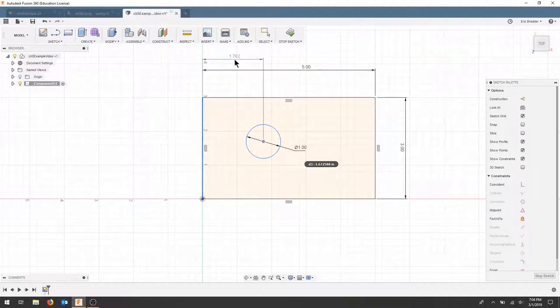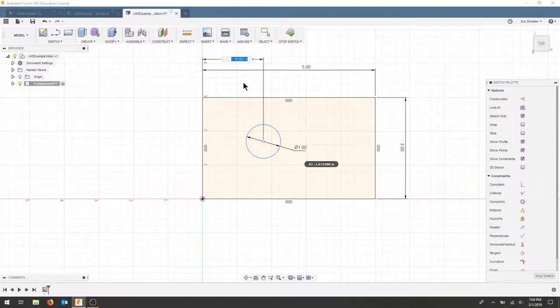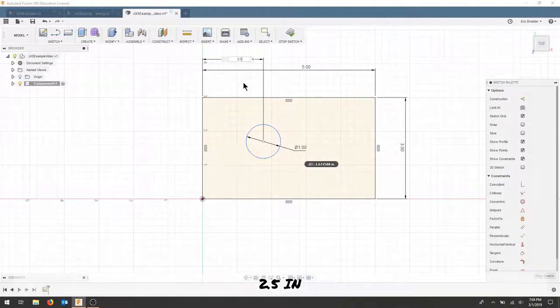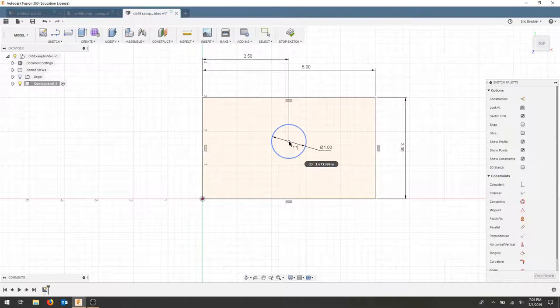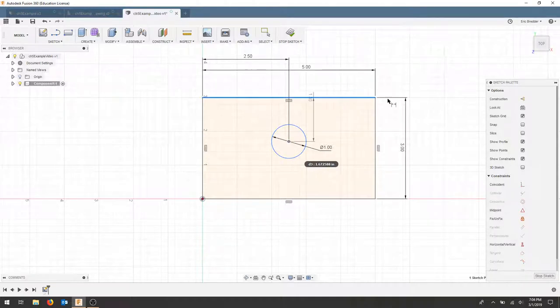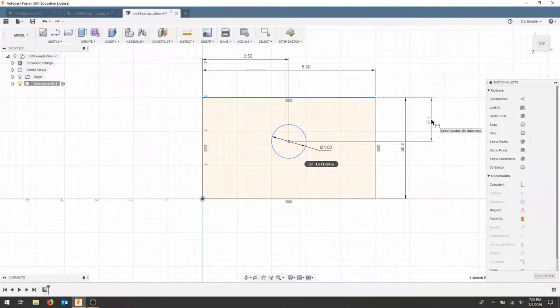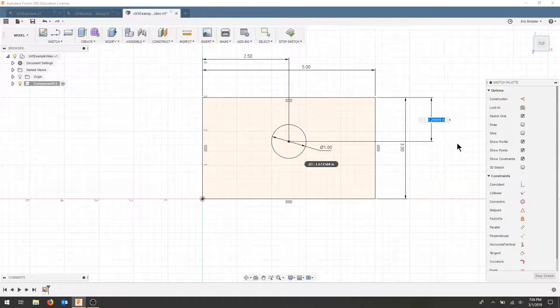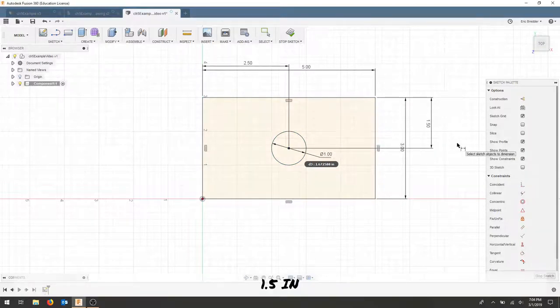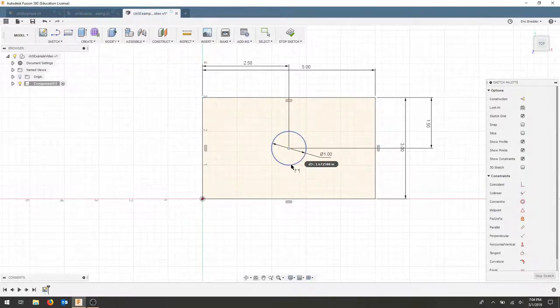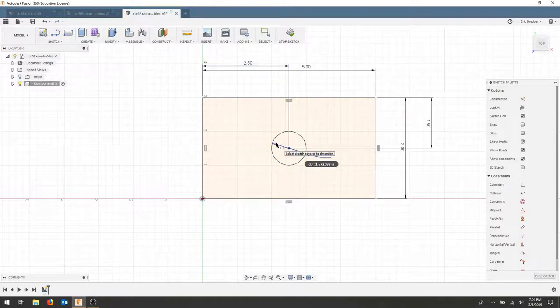So this dimension will be half of 5, that will be 2.5 inches, and in the same respect from the other side this will be half of 3 which is 1.5 and I'll press enter. That circle should now be centered and fully constrained.